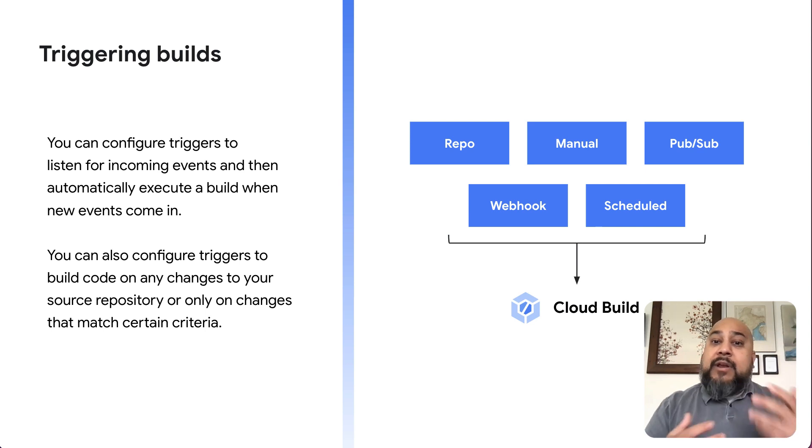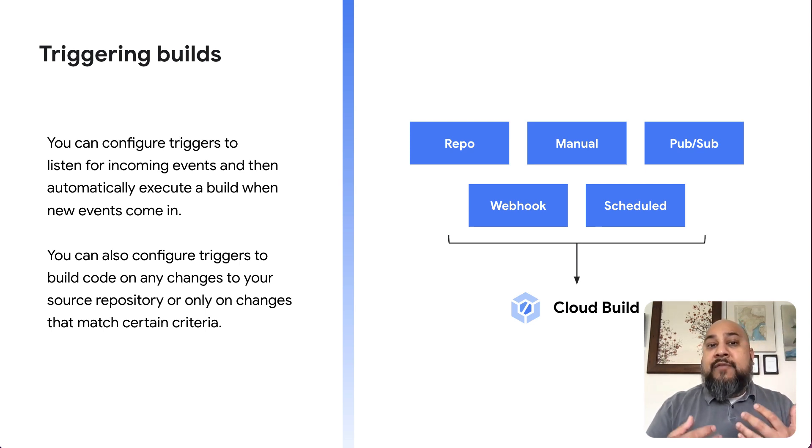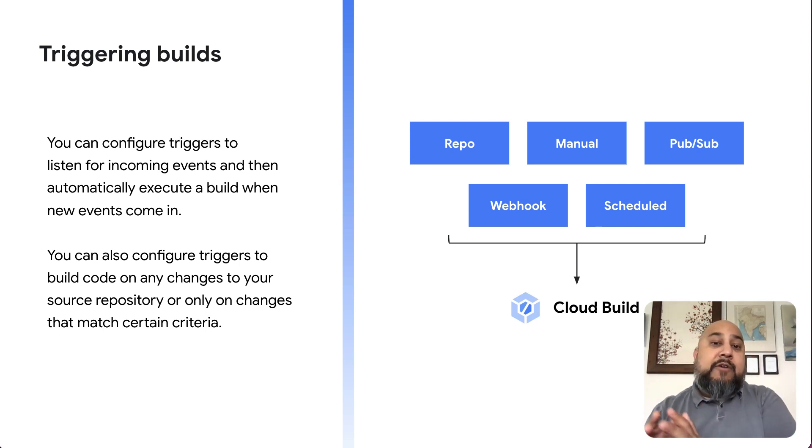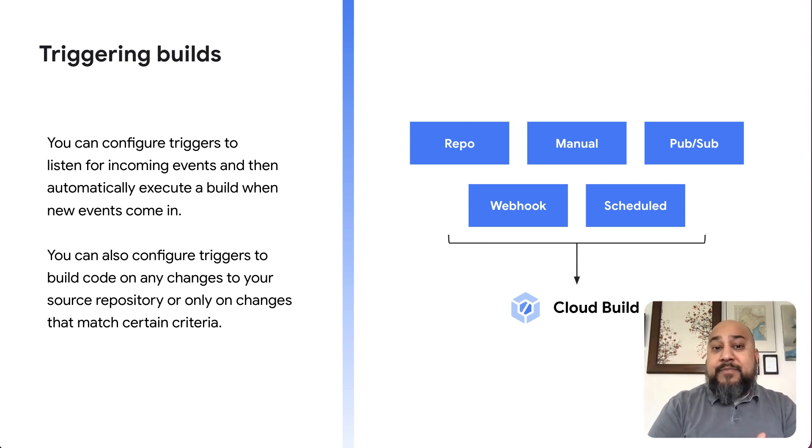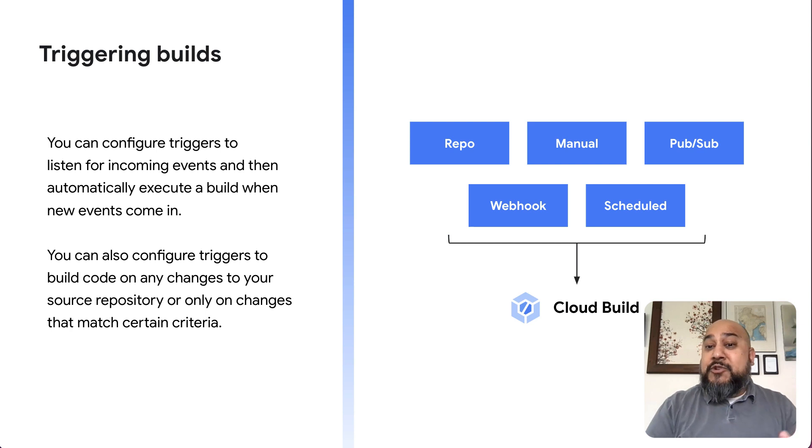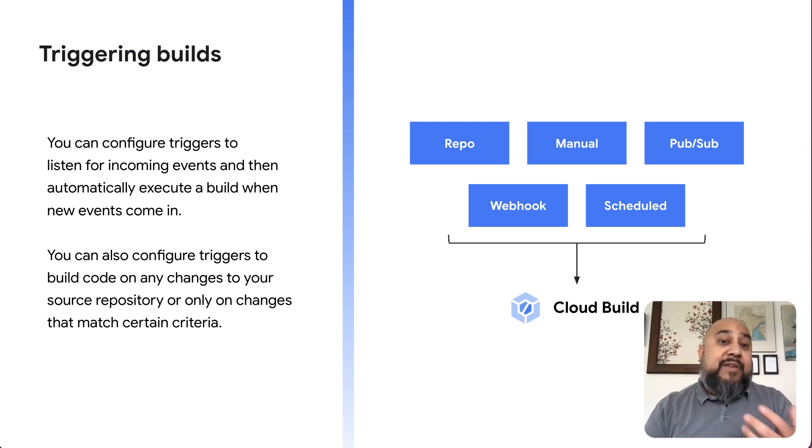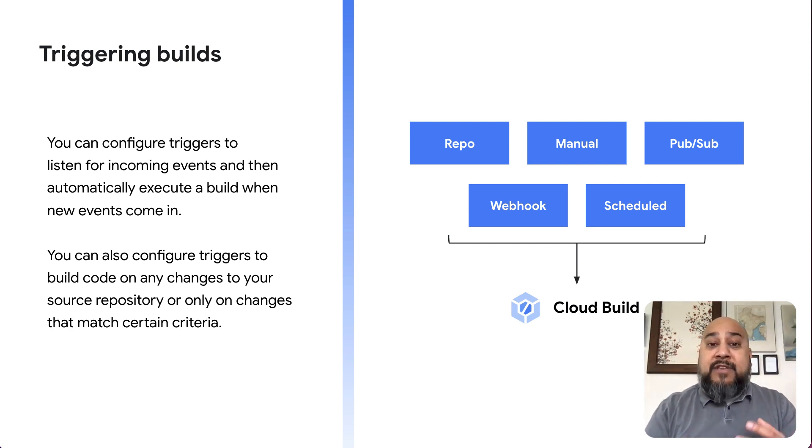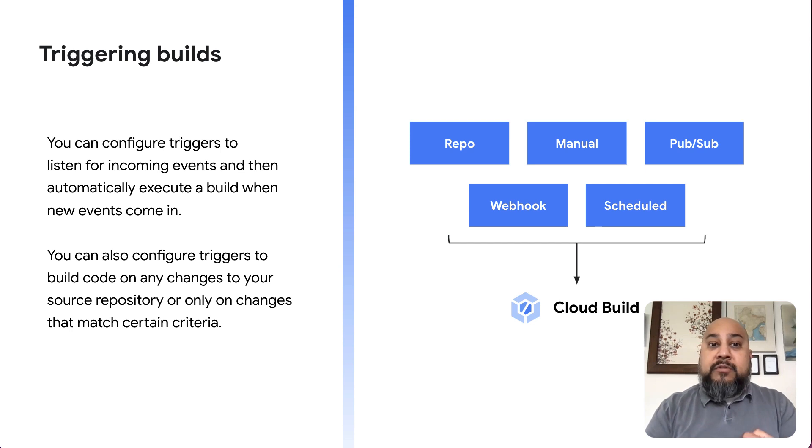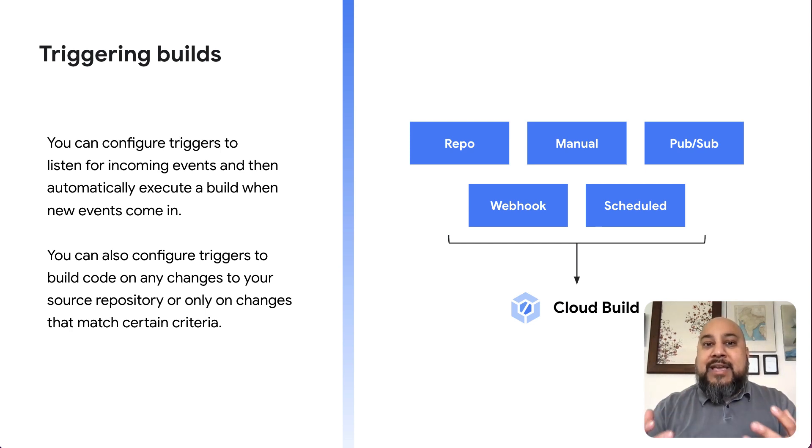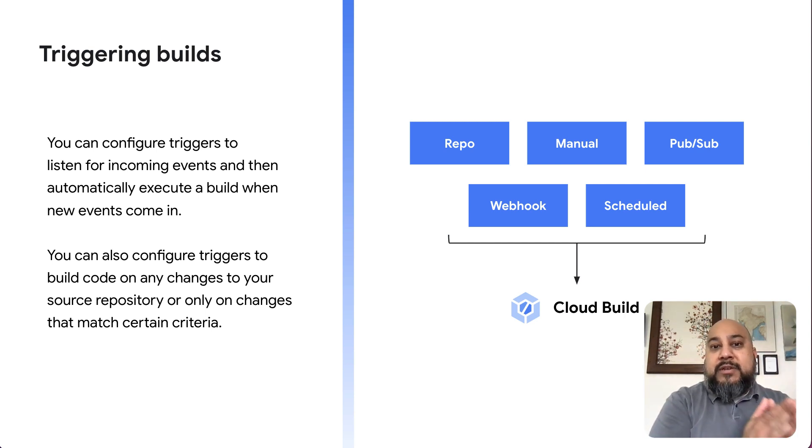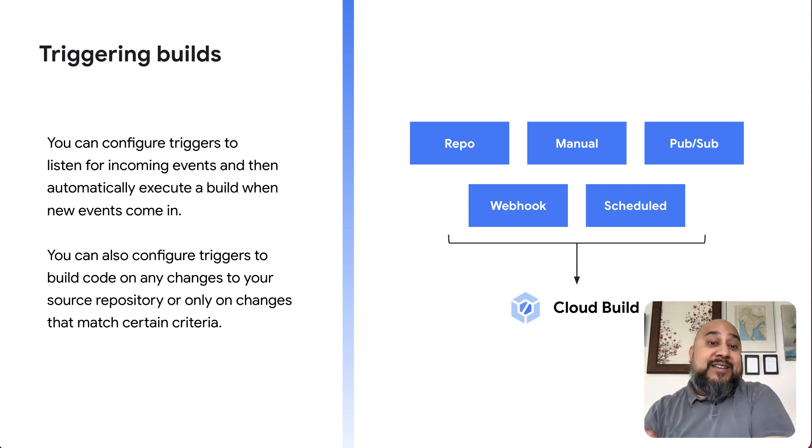And when it comes to triggering builds, you have a number of options to kick off that cloud build workflow process. You can have them driven by repository triggers, a manual approach or even a scheduled approach. Or you can even get really fancy and use things like pub sub queues to drive your cloud build pipelines to start. So you have a lot of flexibility and capability when it comes to how do we actually get our build started and then what do we do when it's done as well.